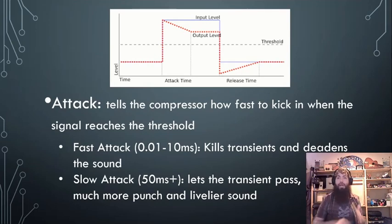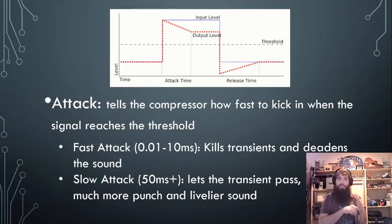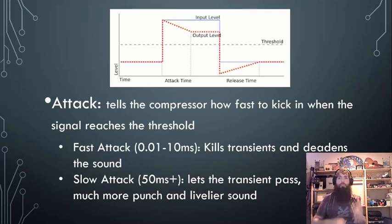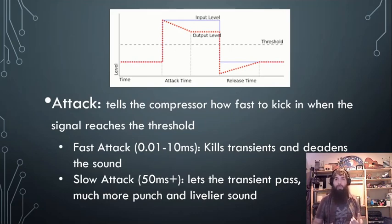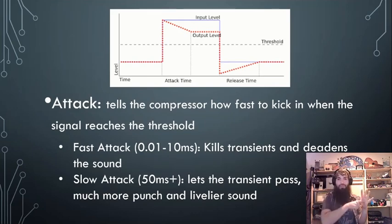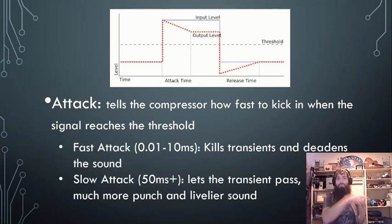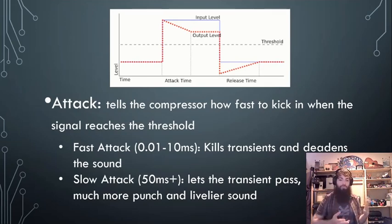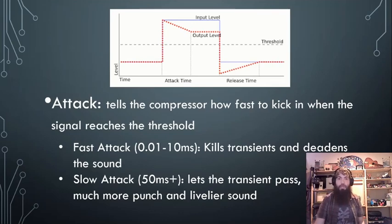With a slower attack, it allows that transient to pass for a much more punchy, livelier sound. But if you allow your transient to pass and that's the only loud part, you've effectively made your compressor less effective.